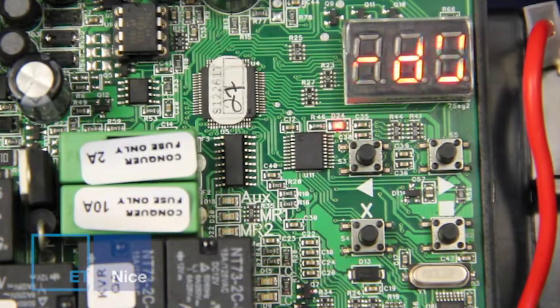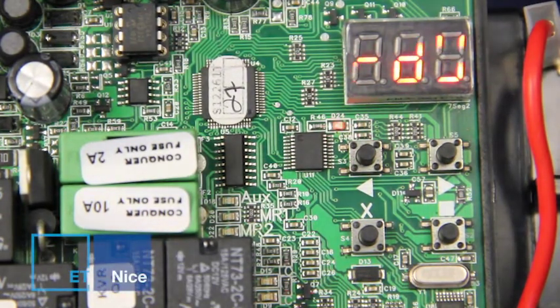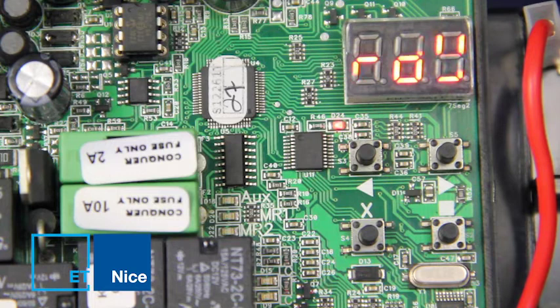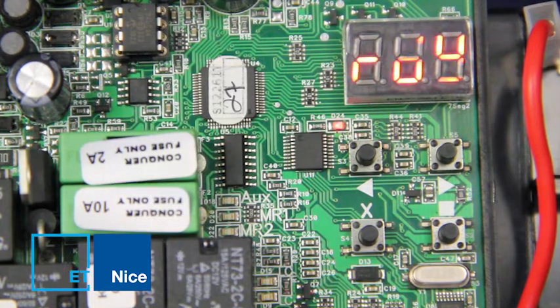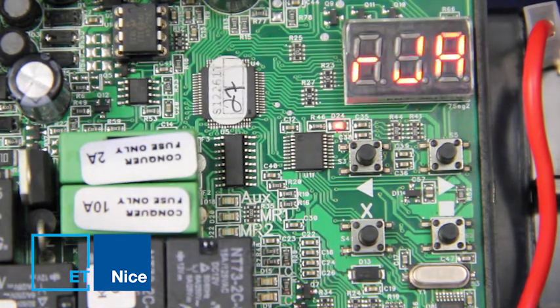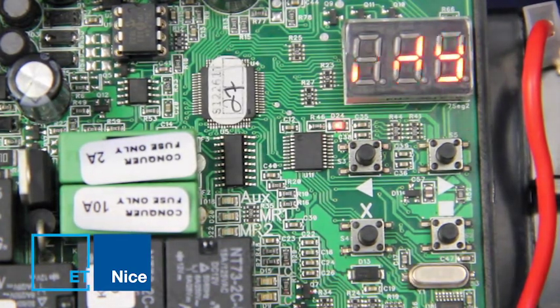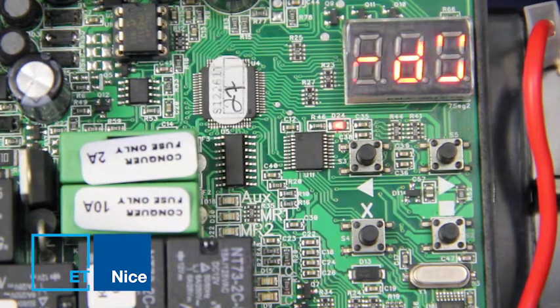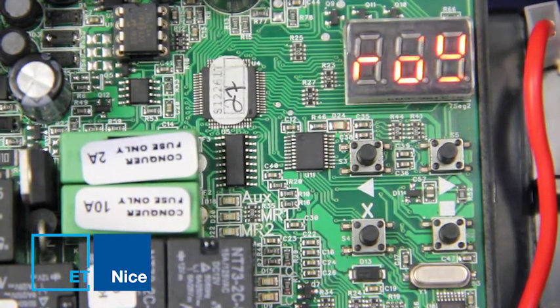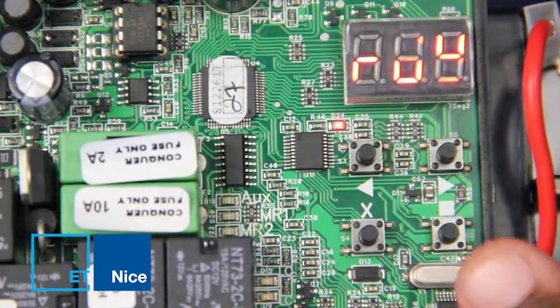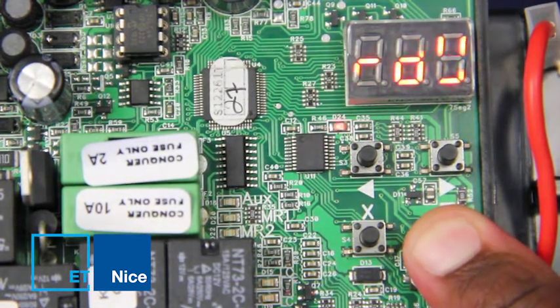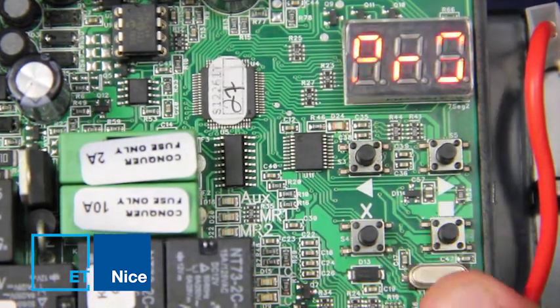This feature adjusts the force level from one to nine, with three being factory default. The lower the value, the more sensitive the operator will be to physical obstructions. The higher the value, the less sensitive the operator will be to physical obstructions. To begin, press and hold square for three seconds to enter programming mode.